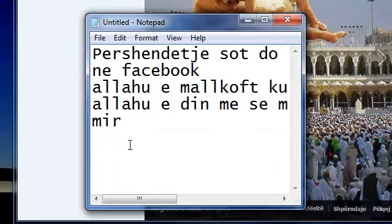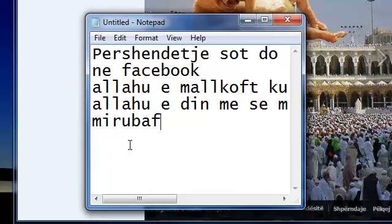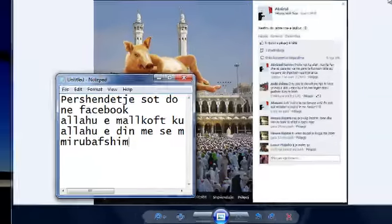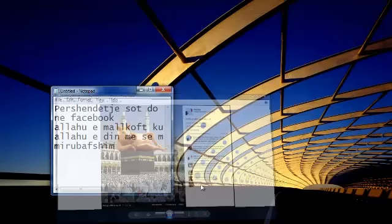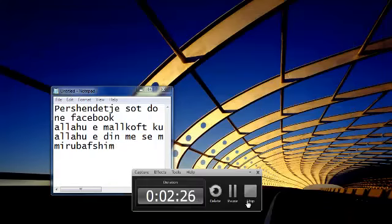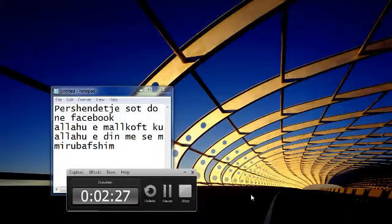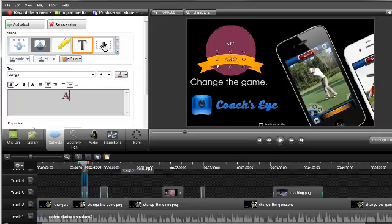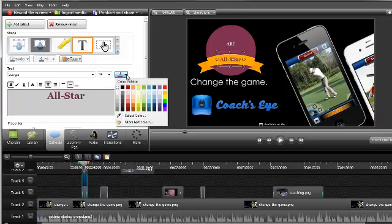Once you find something you like, like this callout for example, just drag it to a track on the timeline and resize and reposition it as needed. Double click the callout on the canvas to open the callouts tab and edit the text, or change any of the text properties like color or size.